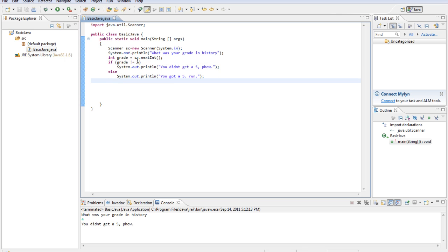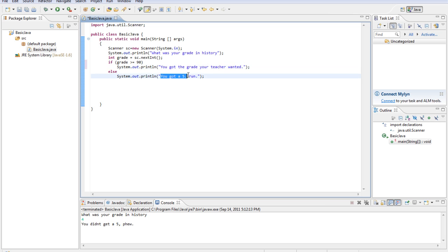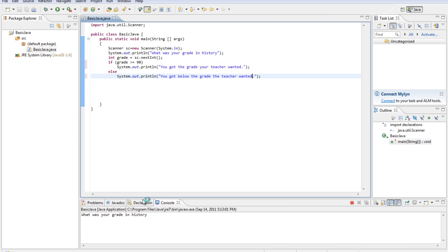Just like we did less than or equal to, we could do greater than or equal to. So say it was greater than or equal to a 90, because our teacher wanted us to get a 90 or over. So it was greater than or equal to, then you got the grade your teacher wanted. You got below the grade the teacher wanted.